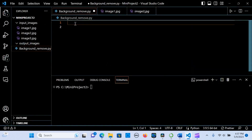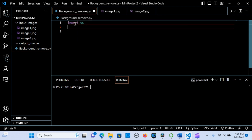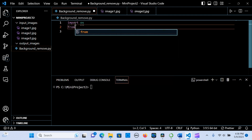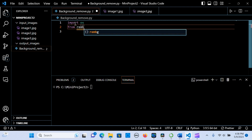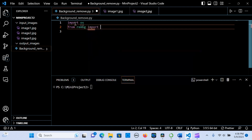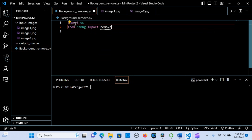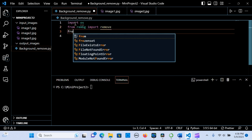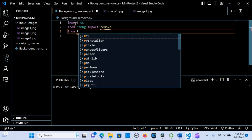Let's get back to the code. First thing first, let's import os. Then we import from rembg — the remove function is going to remove the background, and PIL to interact with the images.